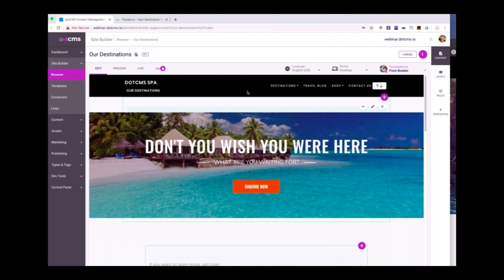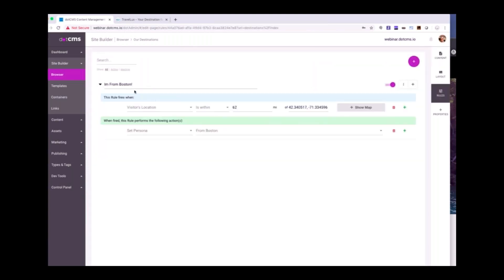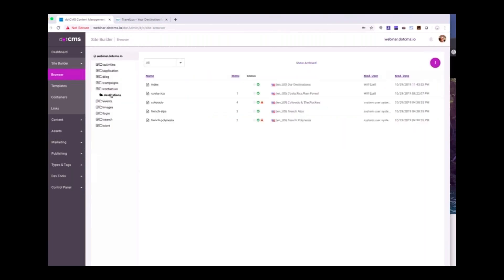Even the editing — all of these different things I'm doing are all happening within the single-page app. I can go ahead and publish this page. Just to put it all together, you can see that 'Don't You Wish You Were Here' is being shown for people who have been categorized as visitors from Boston. That's based upon the rules — the geolocated map sets the persona From Boston, and then based upon that, that's what the visitor is going to see.